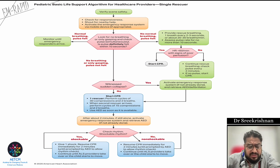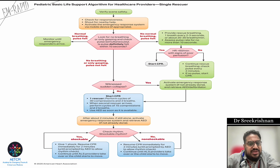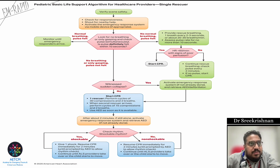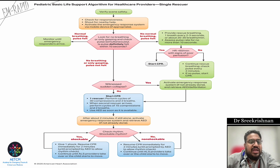Use an AED or defibrillator whenever available. After about two minutes of compressions at 100 to 120 per minute, reassess the child. Check whether the pulse is palpable. If no pulse, continue CPR. Connect to AED and check the rhythm — if it is a shockable rhythm like pulseless ventricular tachycardia or ventricular fibrillation, deliver the shock, which we will discuss in the cardiac arrest algorithm.